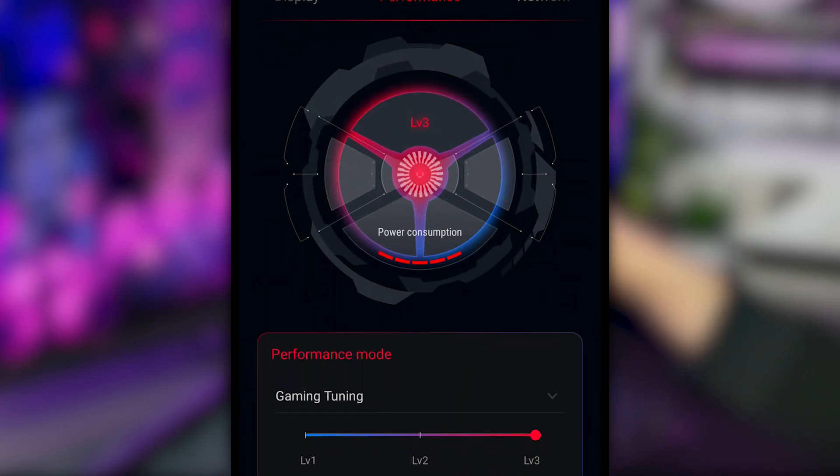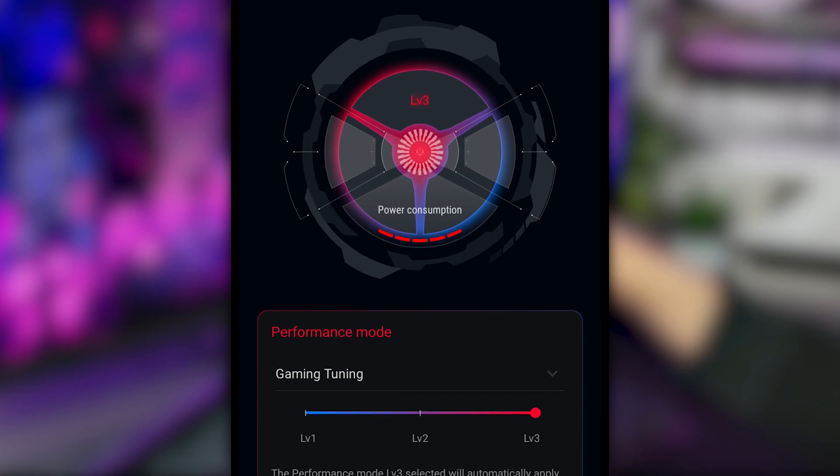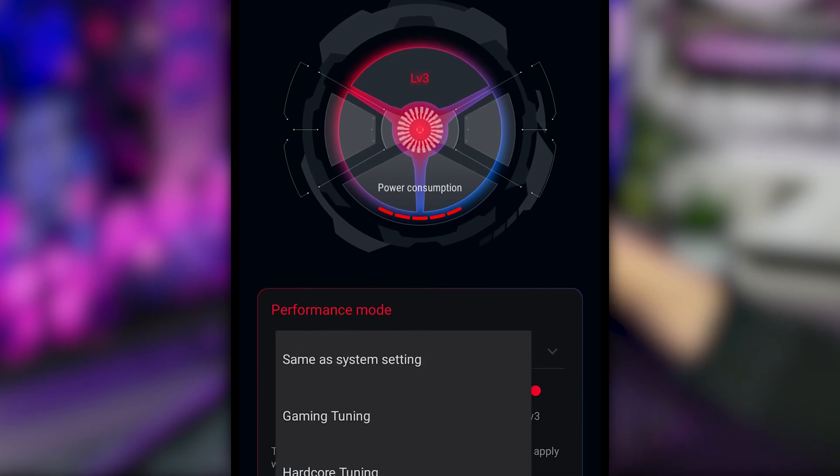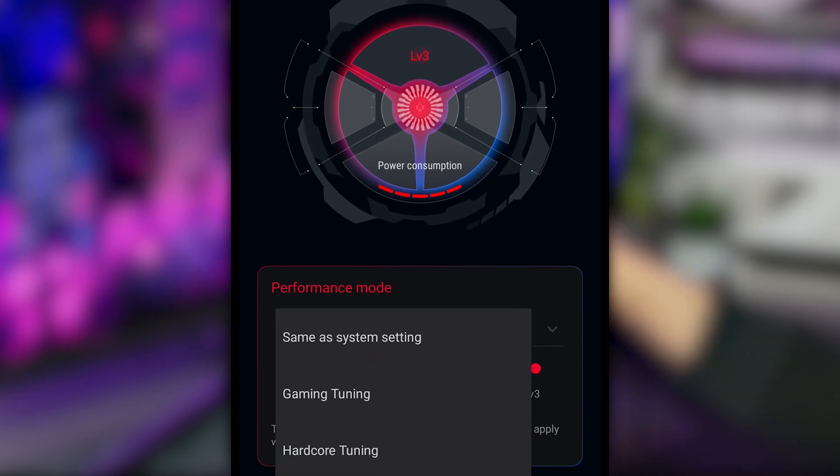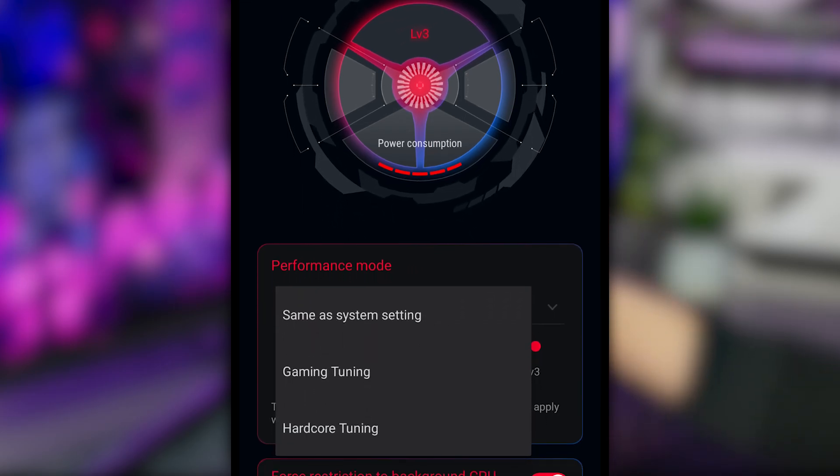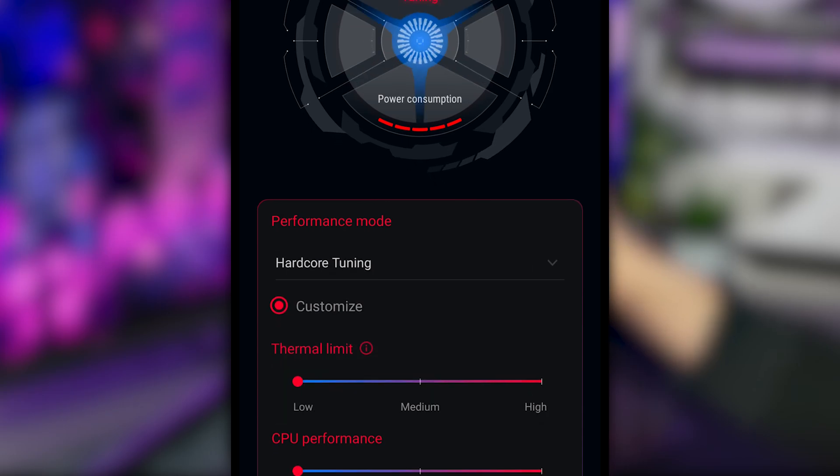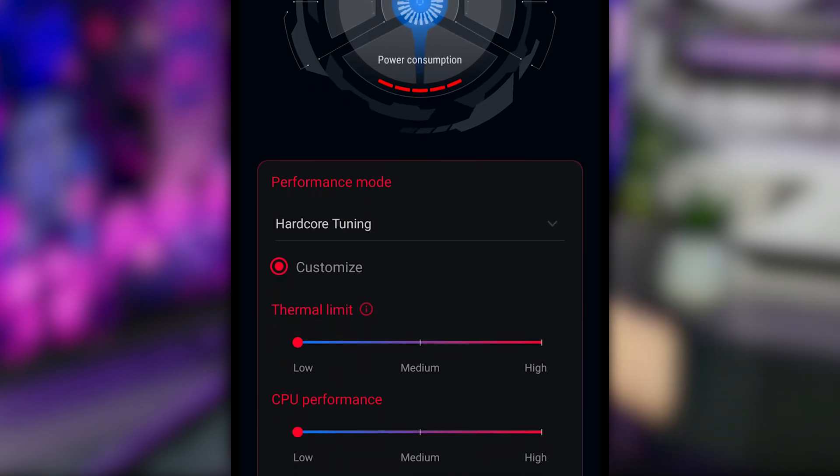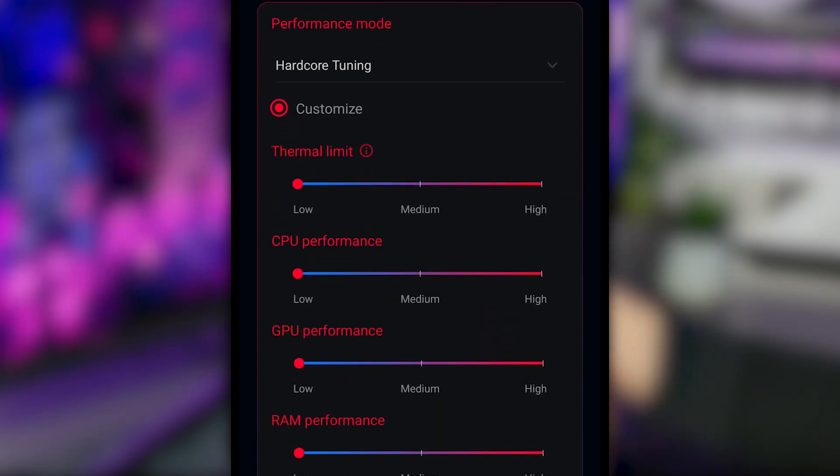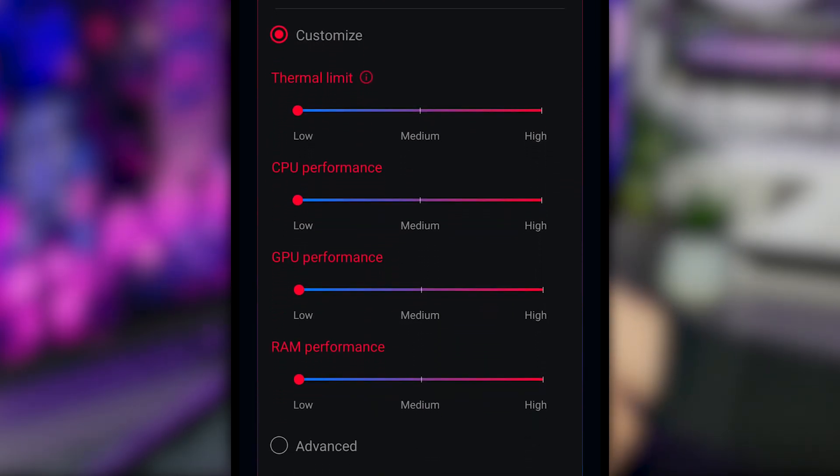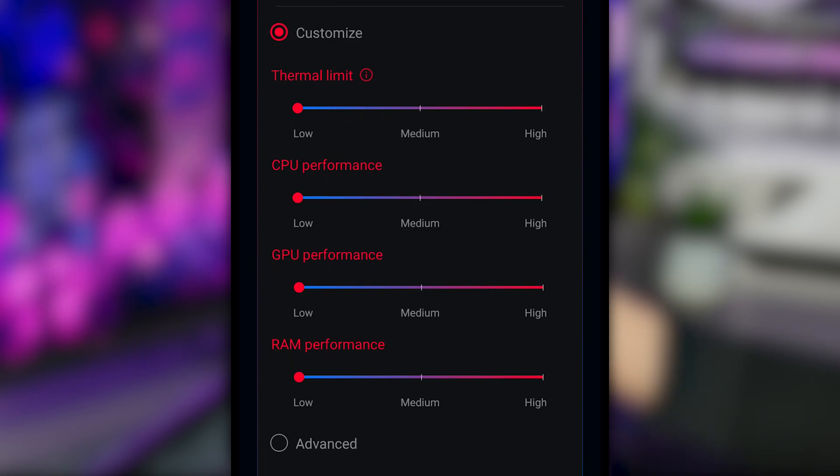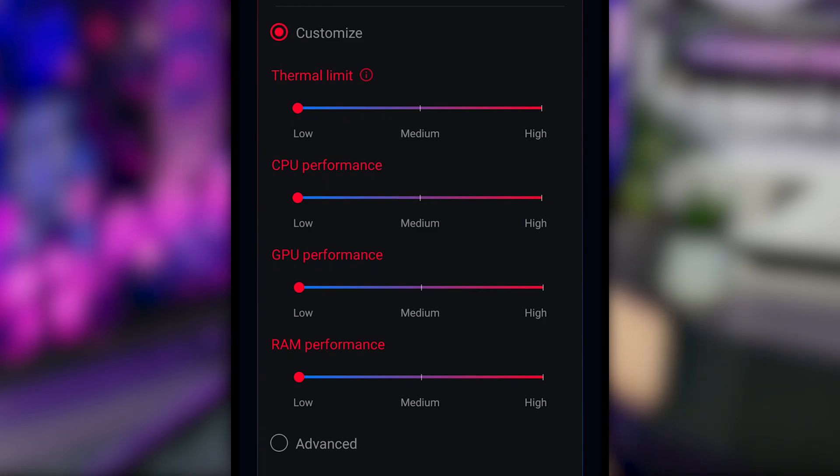This really lets you draw on the full power of all the flagship components we've packed into the ROG Phone 5, while simultaneously giving you the freedom to choose which settings work best for you and your favorite games.